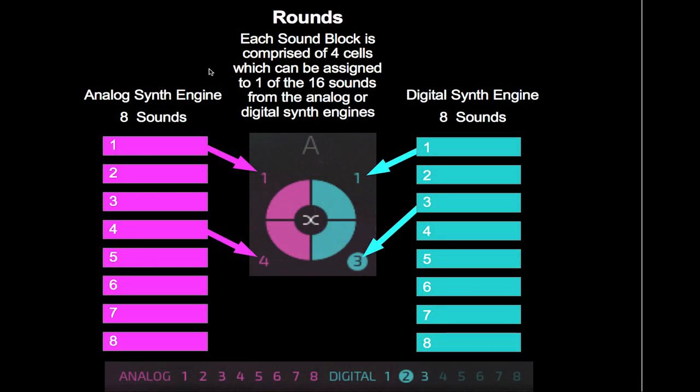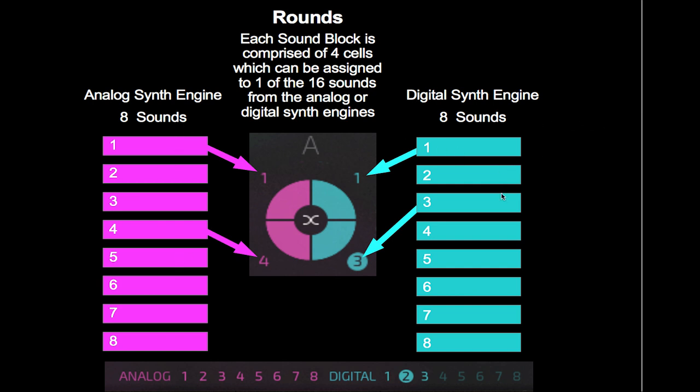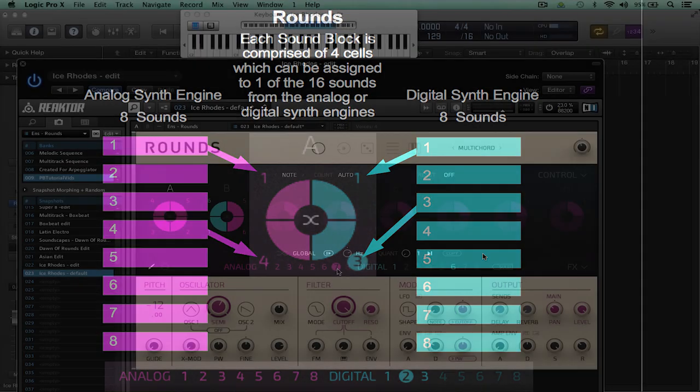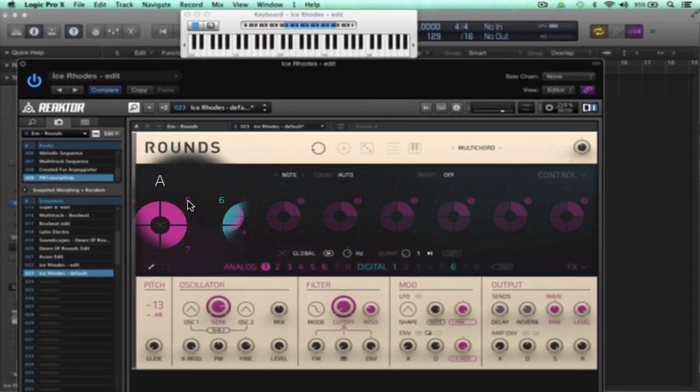You'll notice there's these little numbers here and these represent a specific sound from the analog or digital synth engine. If we look at this diagram you can see we can create up to 16 different sounds and assign four of these to each sound block. The magenta numbers represent the analog synth and the cyan blue represents the digital synth engine. So we basically can have eight different sounds from the analog synth and eight different sounds from the digital synth which we can select by clicking here and then we can assign them to a cell in any configuration we like.